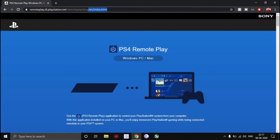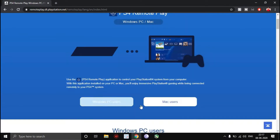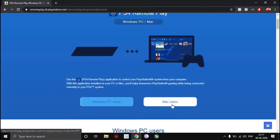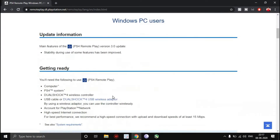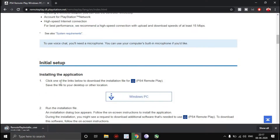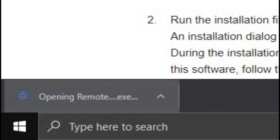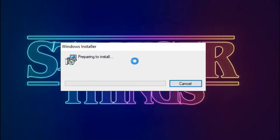There's going to be a link in the description of this video which is going to lead you to Sony's official remote play app download page. Select Windows if you are on Windows, Mac if you're on Mac, click on download and it's going to start downloading. Once it's downloaded, click on the setup and we're just going to install it right here right now.